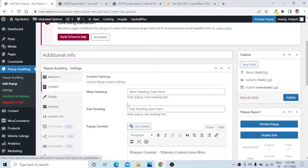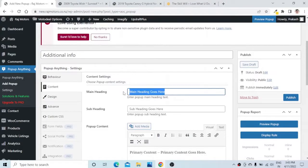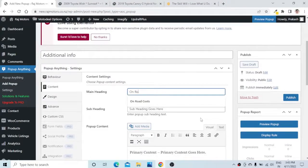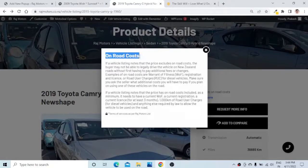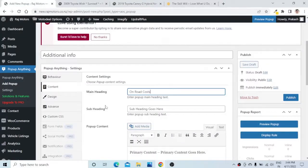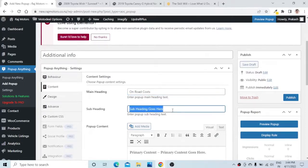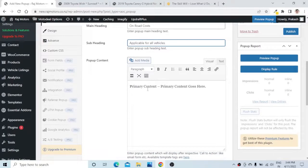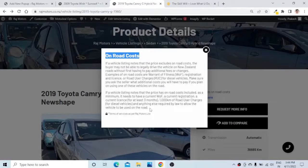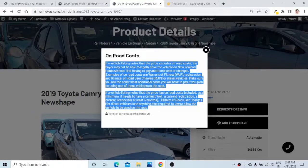Let us go to the Content section. Here we will give the main heading — the heading is 'On Road Cost,' which will show on the pop-up heading. You can also have a sub-heading like 'Applicable for all vehicles.' Then we need to key in the actual content for the pop-up — I will copy this content, but you can have your own customized content.